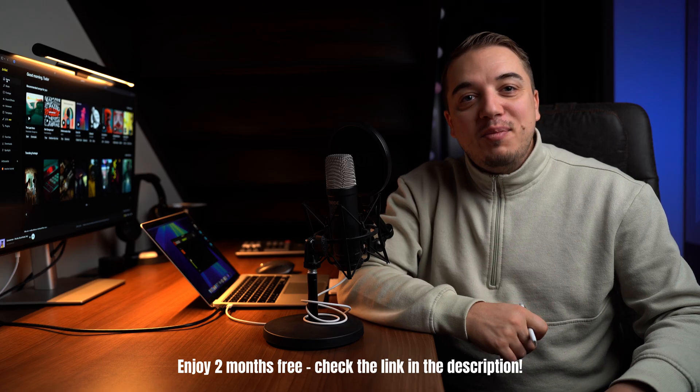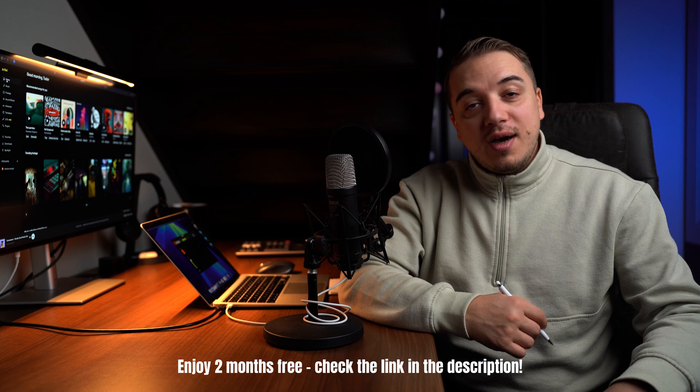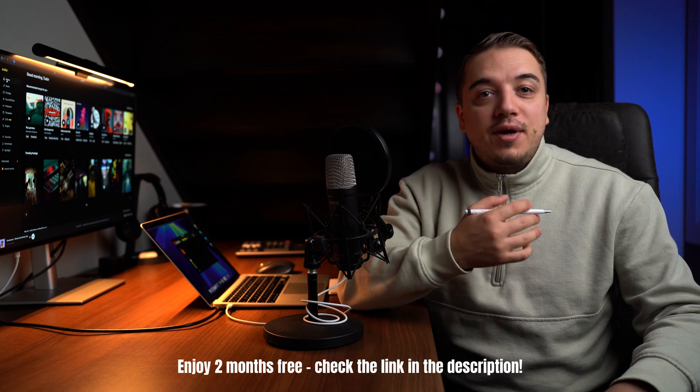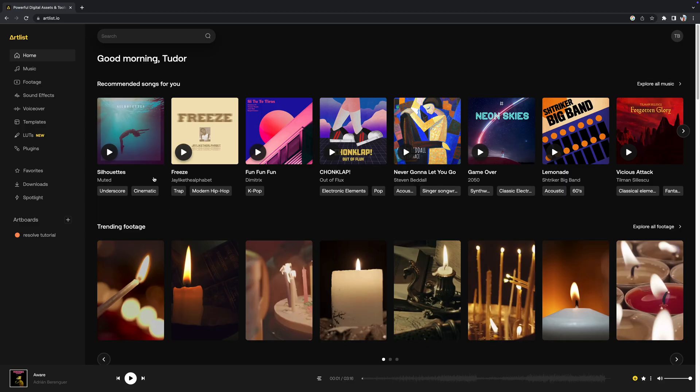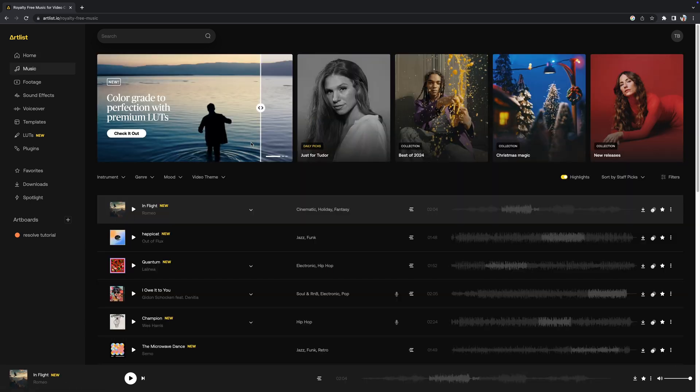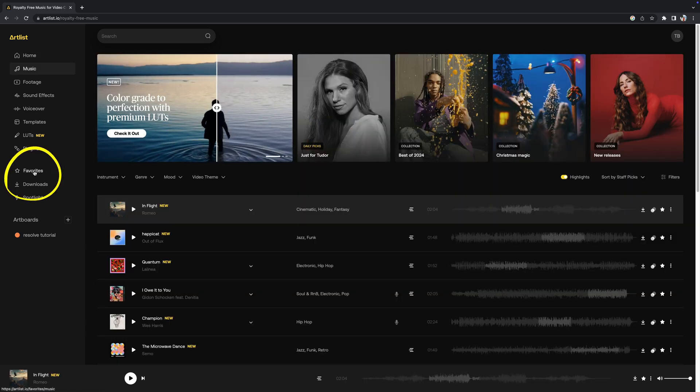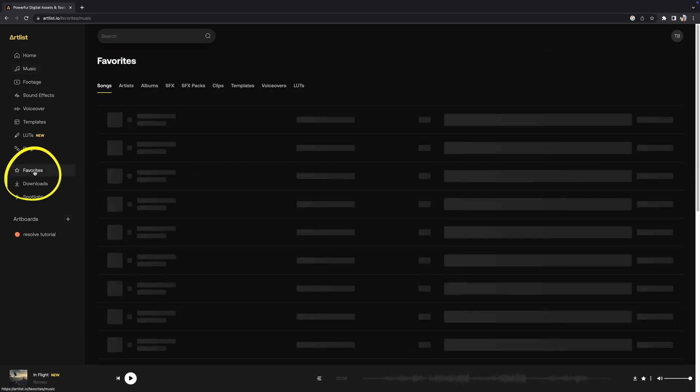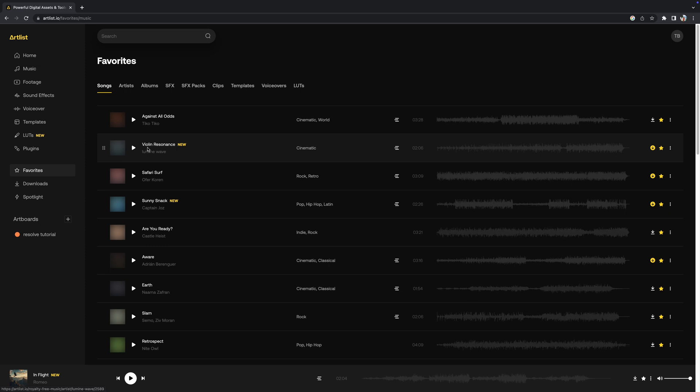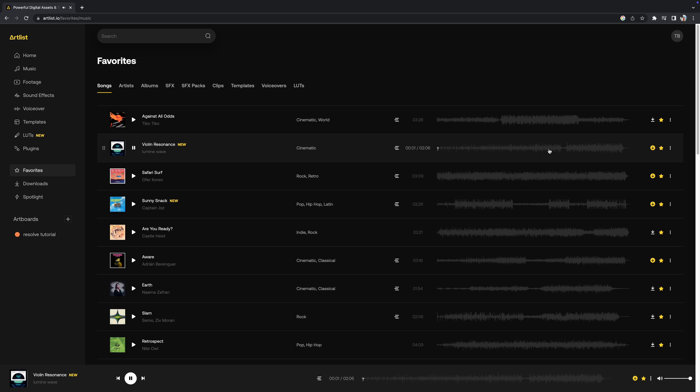Artlist is the best platform that I use where I can find the best music and sound effects. I could go and search my favorite music but for now what I can do is go to my favorites part and just download the music from here. So I think this song will be perfect because it's pretty fast.